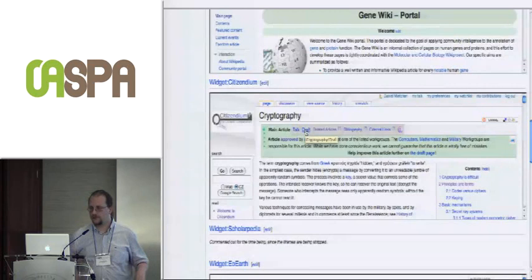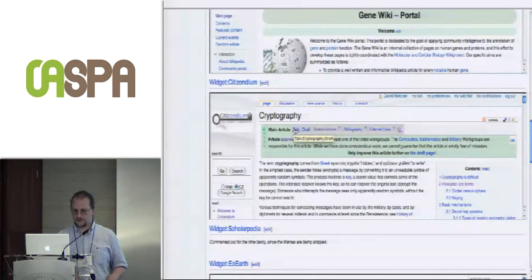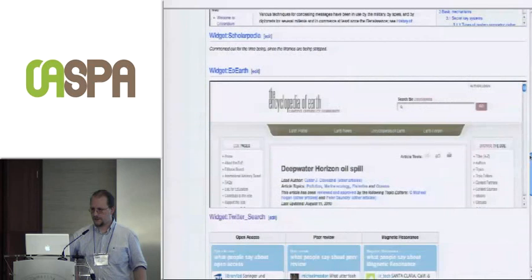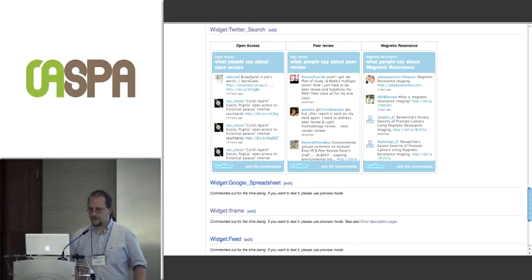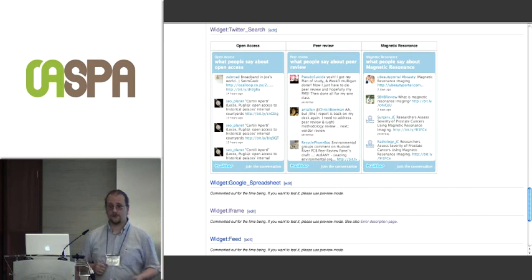Scholopedia has some more interesting things — I've embedded details of their review process in the PDF version of my talk. You can also embed all other kinds of content, including Twitter messages on open access, peer review, or magnetic resonance. And that's real time — if somebody has tweeted recently from here, it should show up.